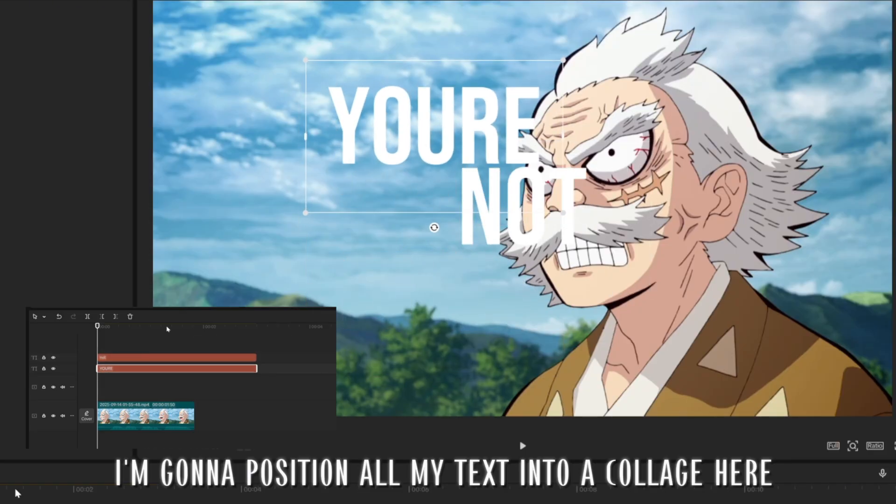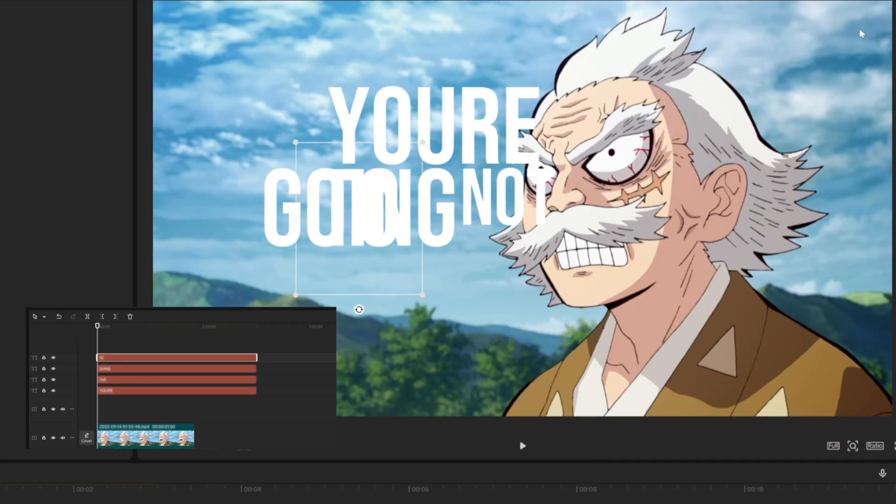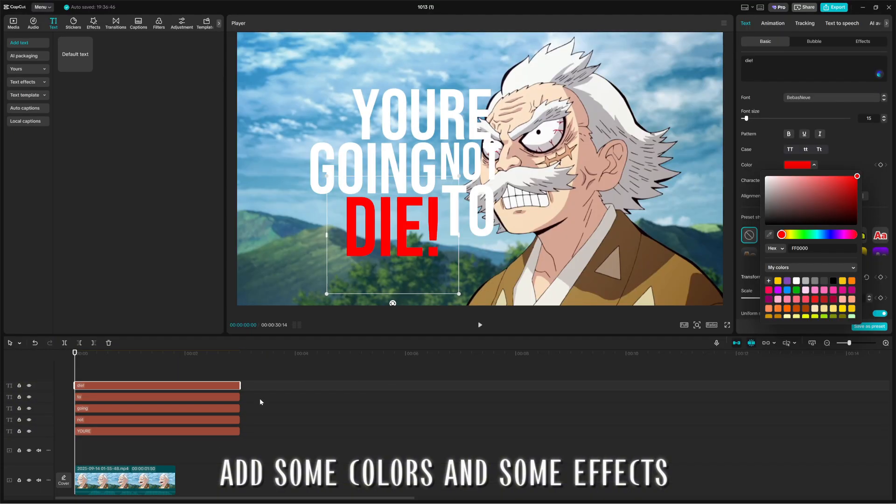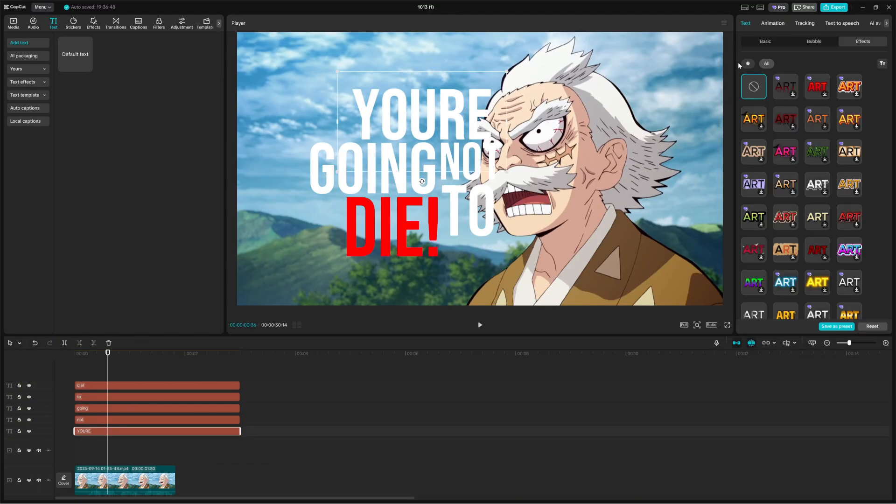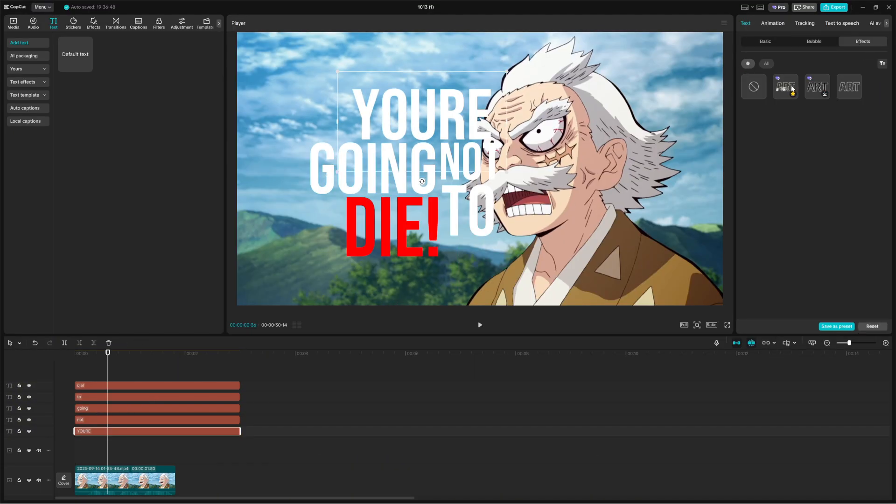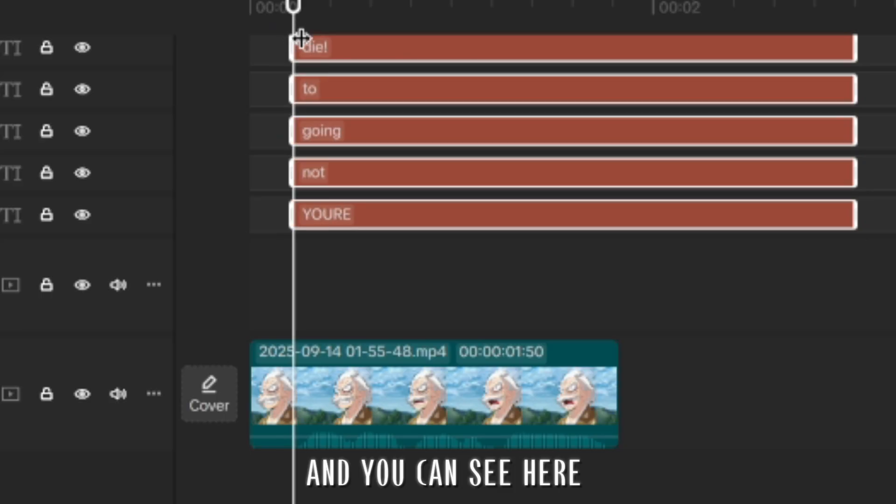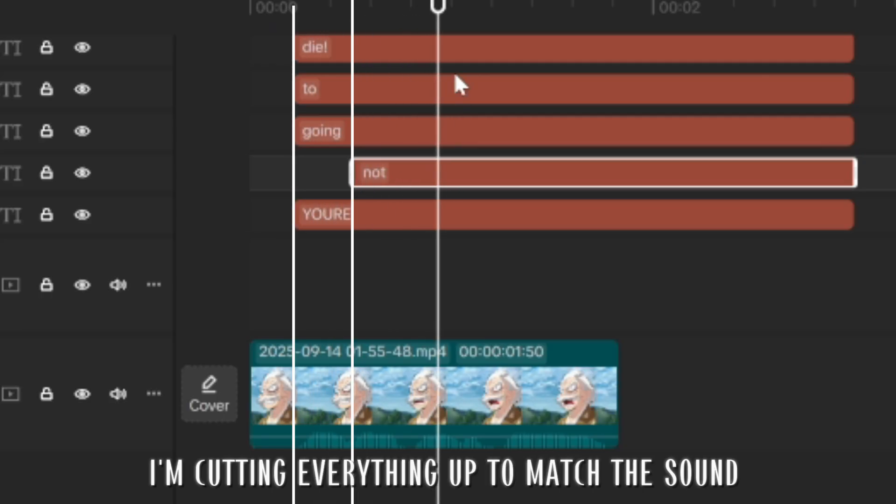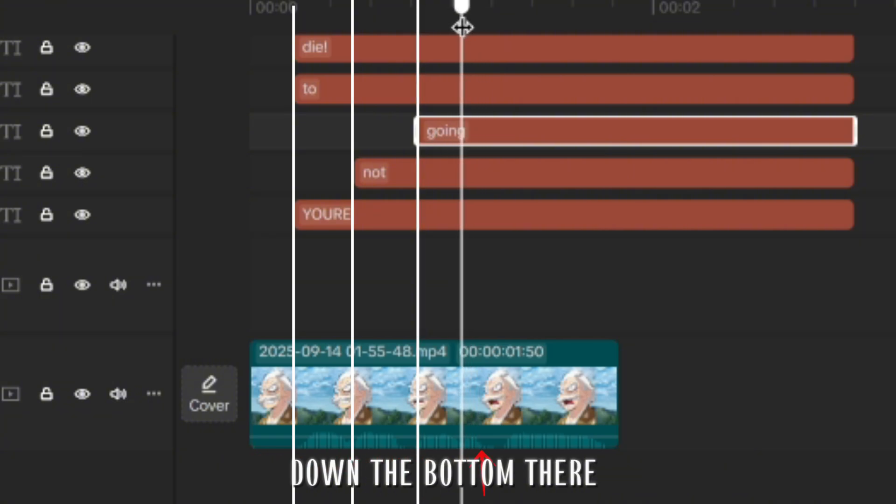I'm going to position all my text into a collage here. I add some colors and some effects just to kind of make it pop. And you can see here I'm cutting everything up to match the sound down the bottom there.